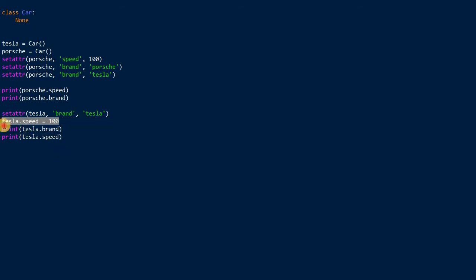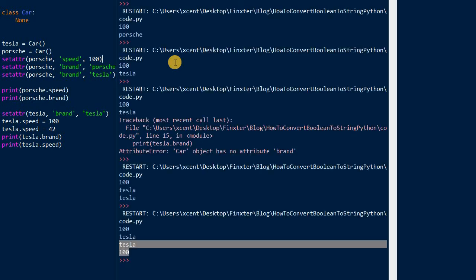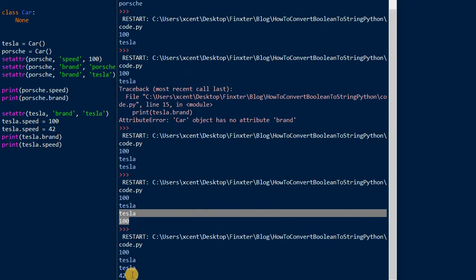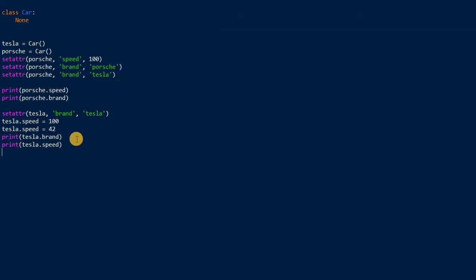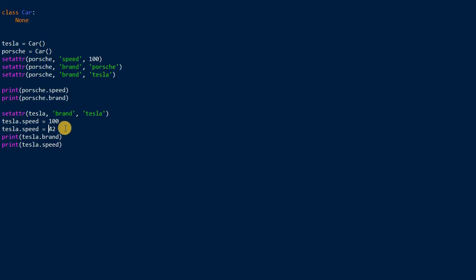If you run it, you see we have exactly the same output in reverse because we first print the brand and then we print the speed. You can also set attributes like this and override existing attributes. For example, if you set it a second time like this, and now we set it to 42, if you run this code snippet now, the result is 42. You can both set a new attribute or override an existing attribute with the same syntax, much like the set attribute function.